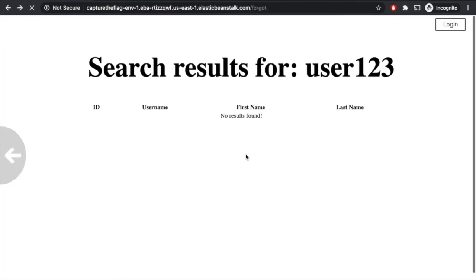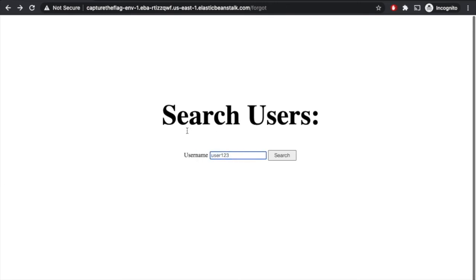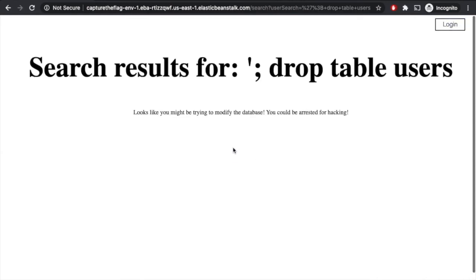So maybe we try to be a little bit malicious here — maybe we try to break their election by dropping their tables. This is a search based on a string, so we might try putting an end quote, a semicolon, and then say drop table — it's probably named users since the search is for users. We click search, and it looks like they actually have a little alerting here. It says looks like you might be trying to modify the database, you could be arrested for hacking. So in a real-world situation, this might alert the authorities.